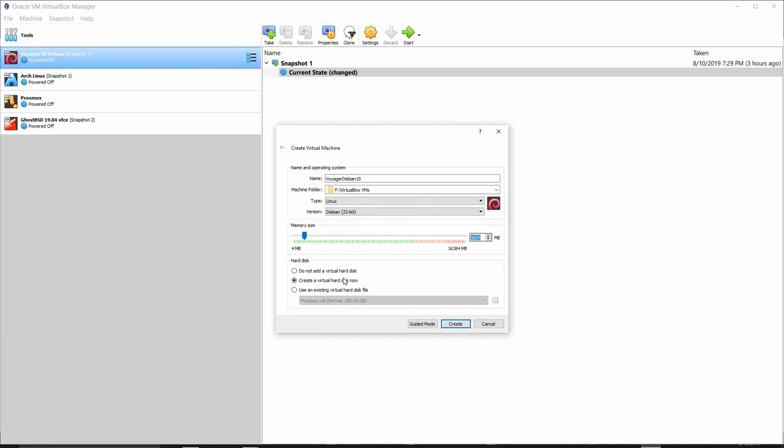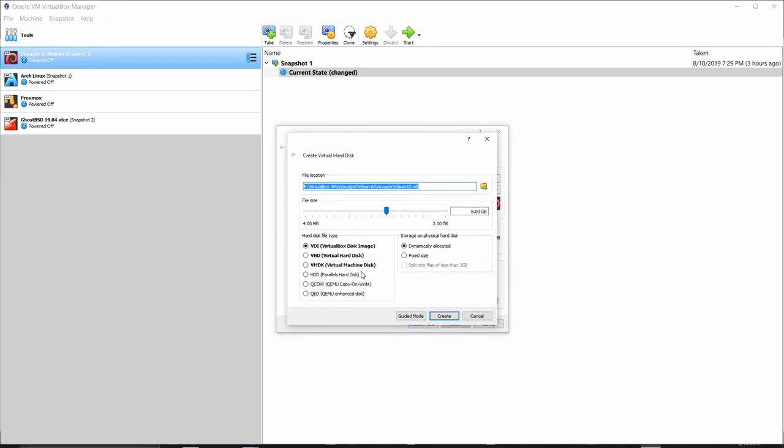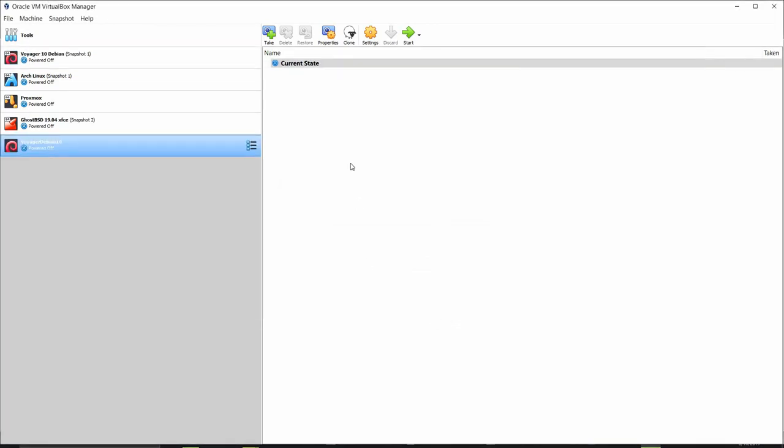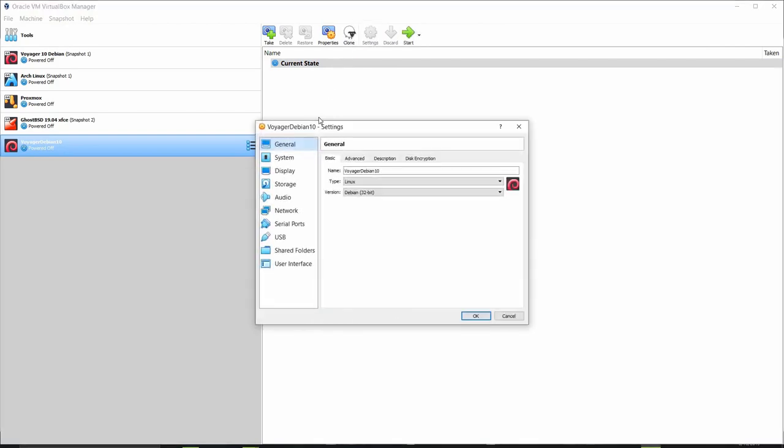I'm going to go ahead and give this thing 3 gigs of RAM. Alright and again I'm going to create a virtual hard disk drive so let's do a create here and I'm going to give it 50 gigs of space VDI and dynamically allocate it. I'm going to go ahead and click create and it created it and so now let's go ahead and click on the settings button and let's look at the settings we have here.